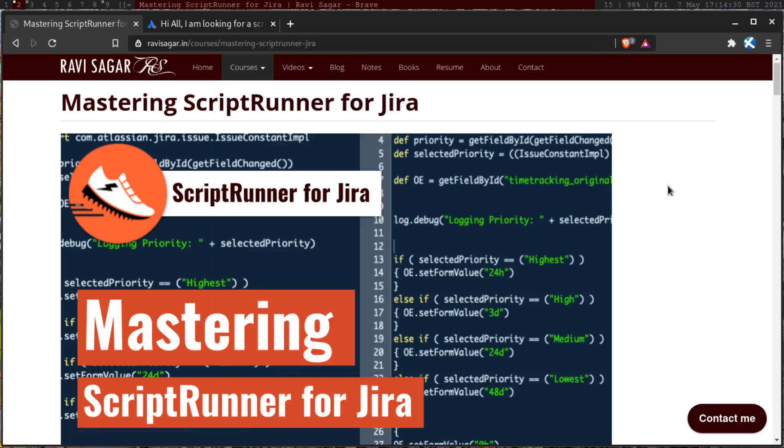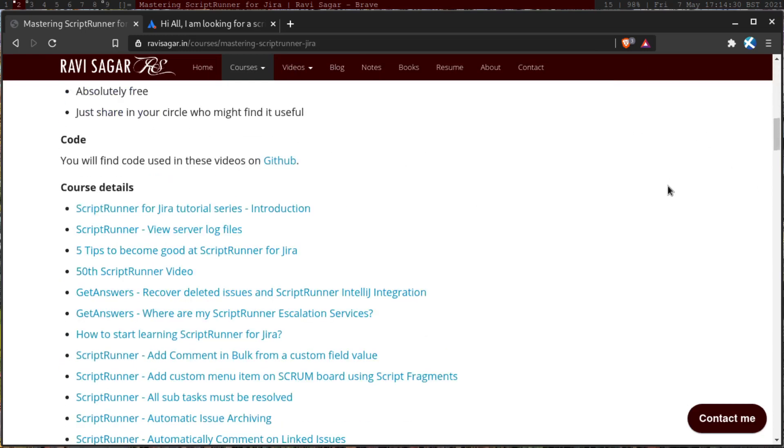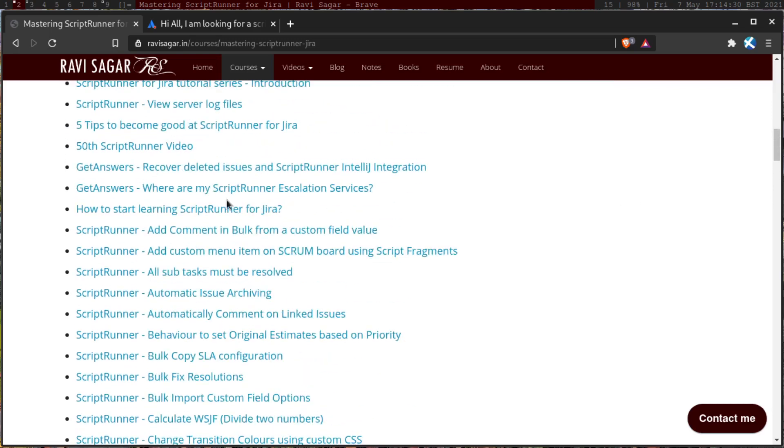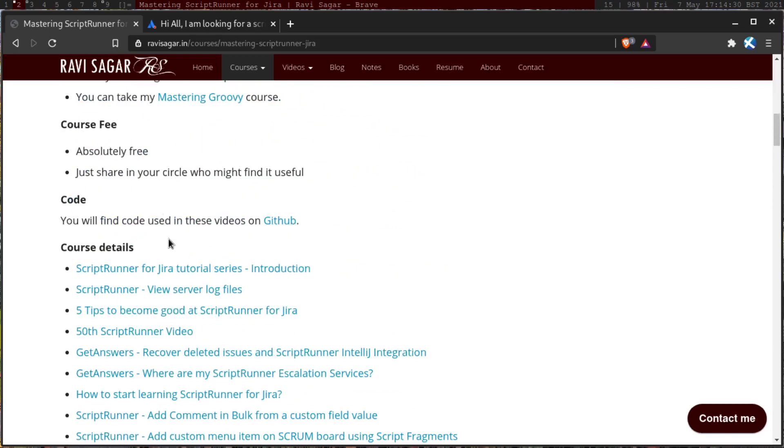then you can go to courses, and then you can click on Mastering ScriptRunner for Jira. Of course, all these videos are free, you can click on these videos and enjoy the learning. But if you just want to focus on let's say, linked issues.